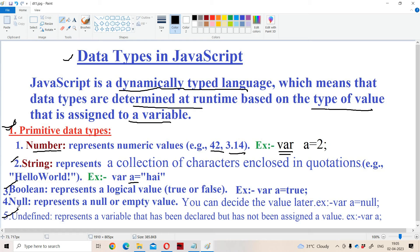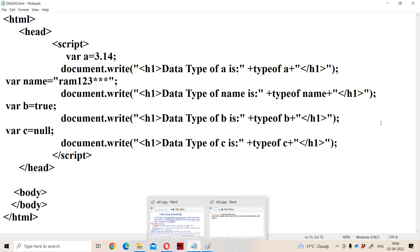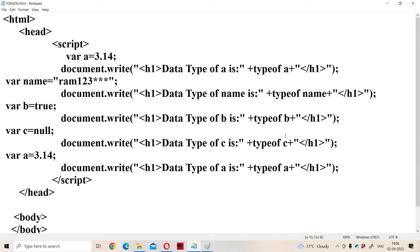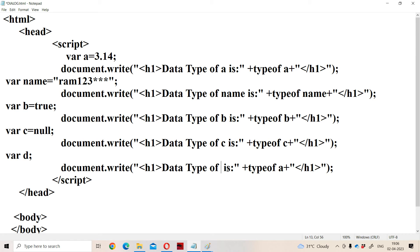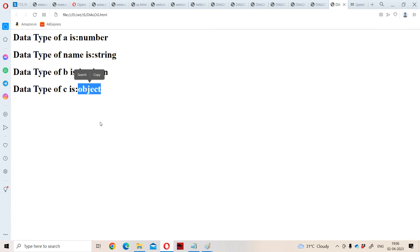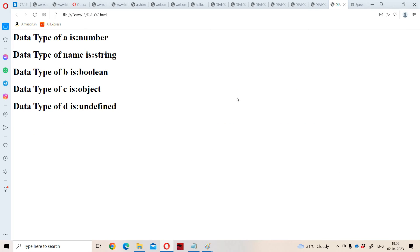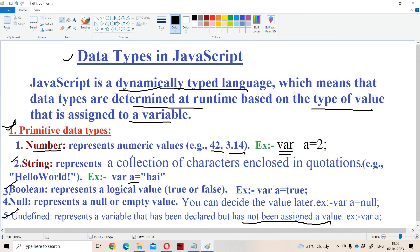Now let us see about the next primitive data type: undefined. Undefined represents a variable that has been declared but has not been assigned a value. For example, var d — here d is declared but d is not initialized. If we try to access d, then d will become the undefined data type. Let us see with the help of an example. We declare var d without initializing it. The data type of d is undefined. This is about the primitive data types — number, string, boolean, null, and undefined.